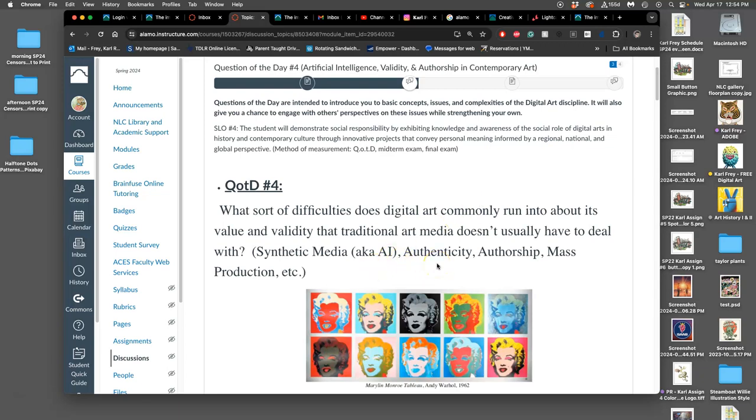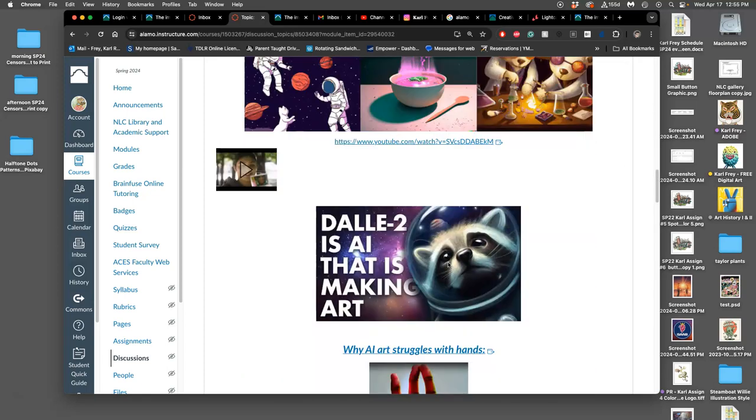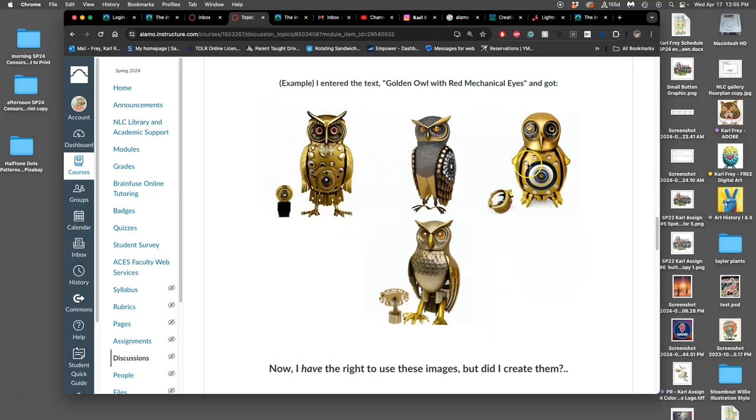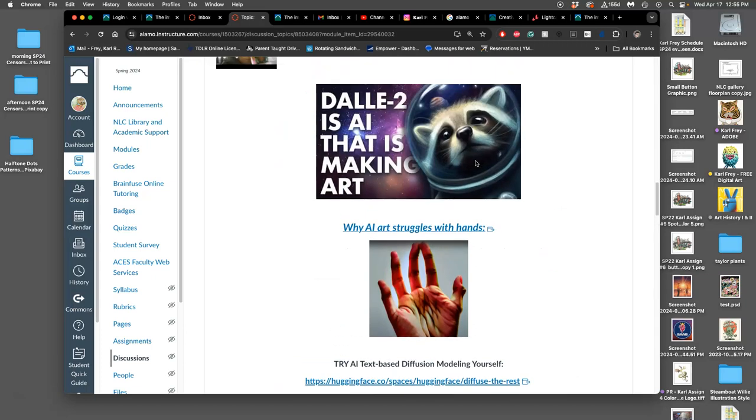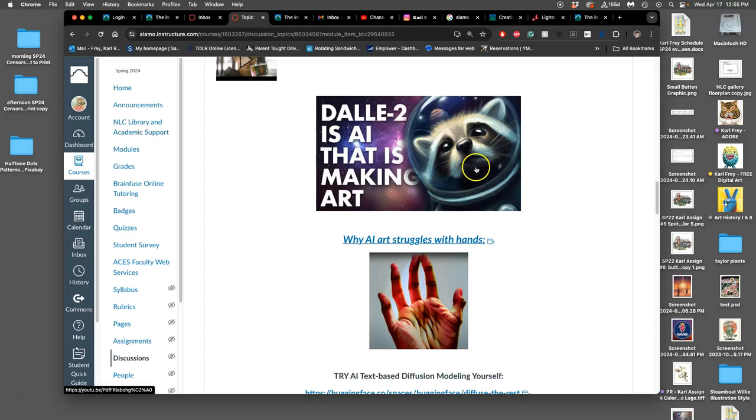So for instance, scroll to the end here, all of these golden owls with red mechanical eyes were just made using a stable diffusion image generator, where I put in that prompt. And this raccoon is created with DALL-E 2, though it looks like it's digitally painted.